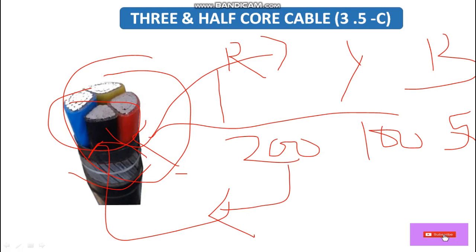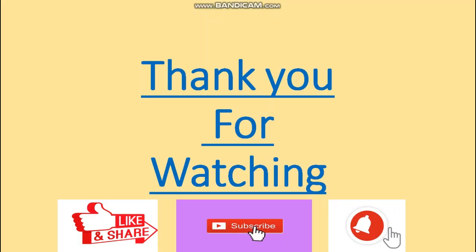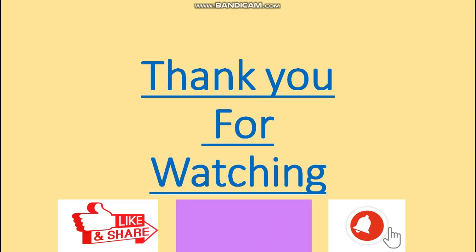So I hope you guys understand about the types of power cable as per the number of cores. Here is also the view of these cables. Thank you for watching this video — please like, share, comment, and subscribe, and hit the bell icon to get notifications about my upcoming videos. Thank you very much, see you again in the next video.